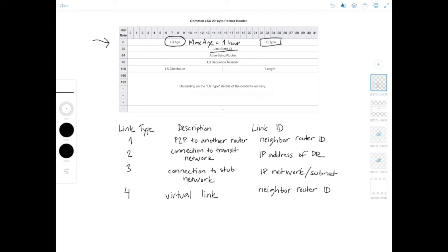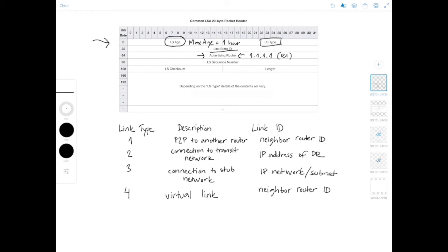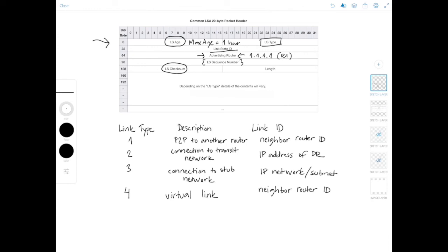And then the advertising router field is, of course, the router ID of the router who originated the LSA. Let me do this. I'm running out of space here. So this could be something like 1.1.1.1 for router 1, which we've seen in our previous videos. And the LS sequence number field is the sequence number used to detect old or duplicate LSA information. And the LSA checksum field contains the checksum of the LSA for data corruption protection. And the length field is the length of the LSA, including the 20 byte header.